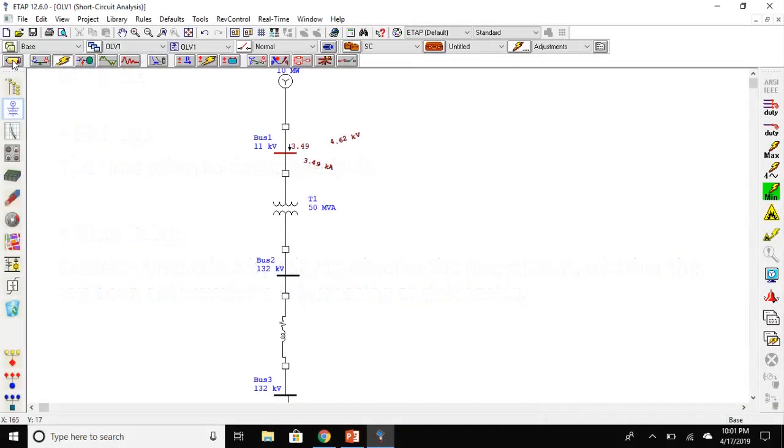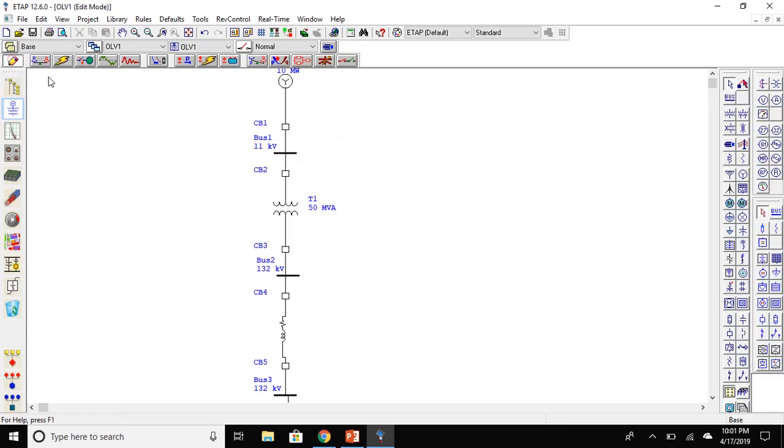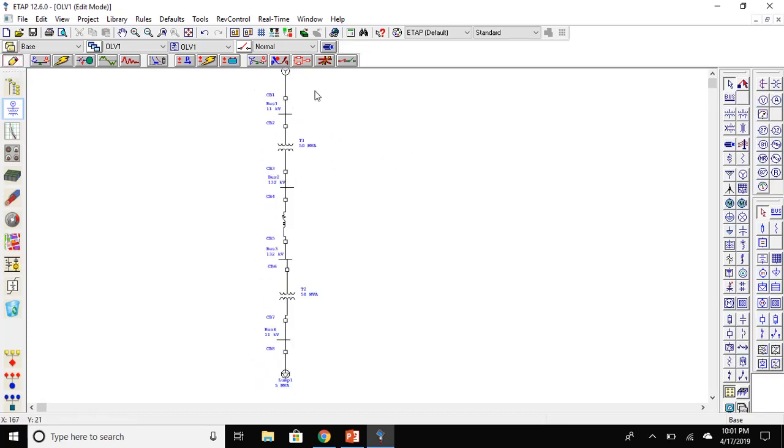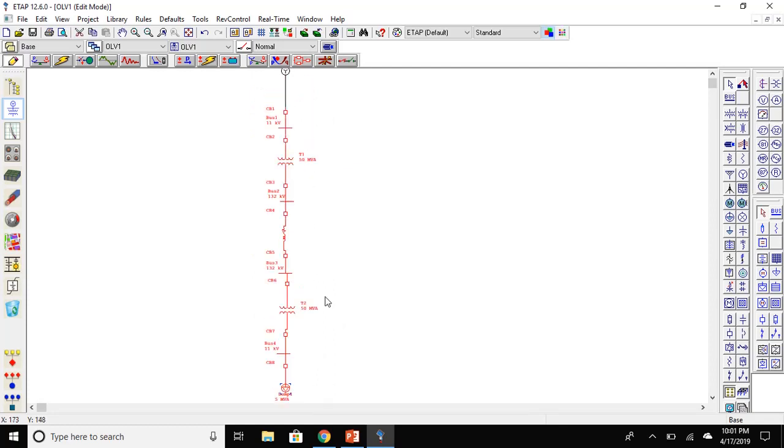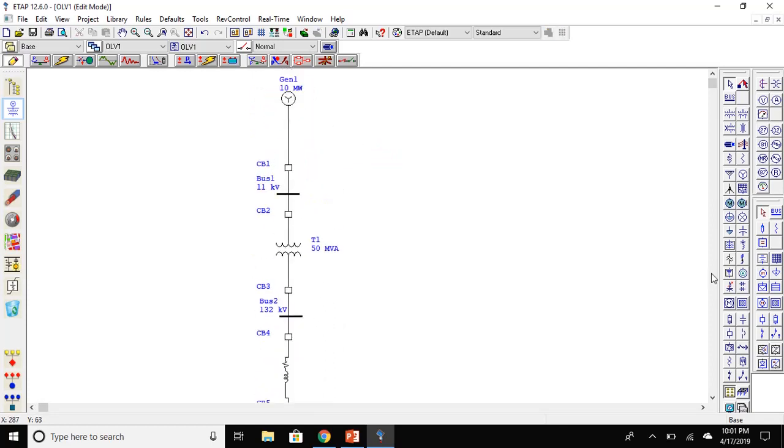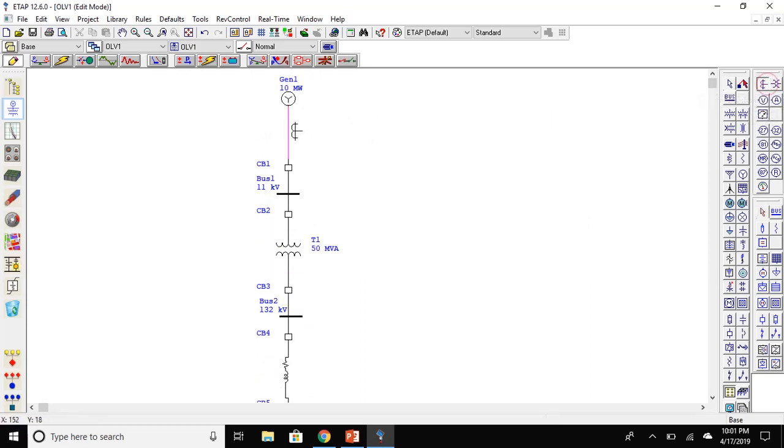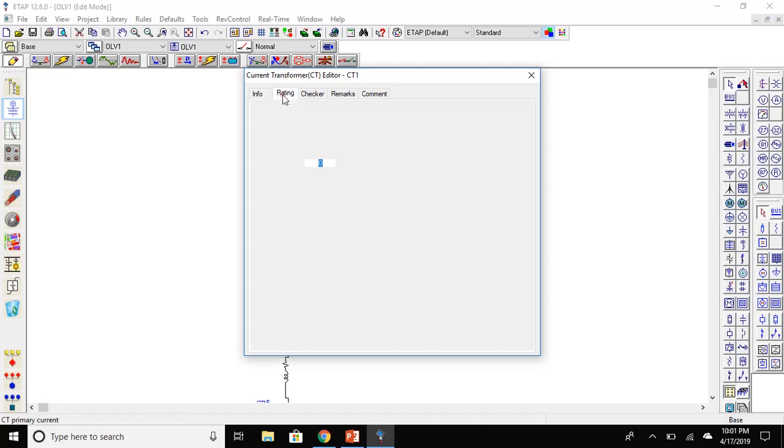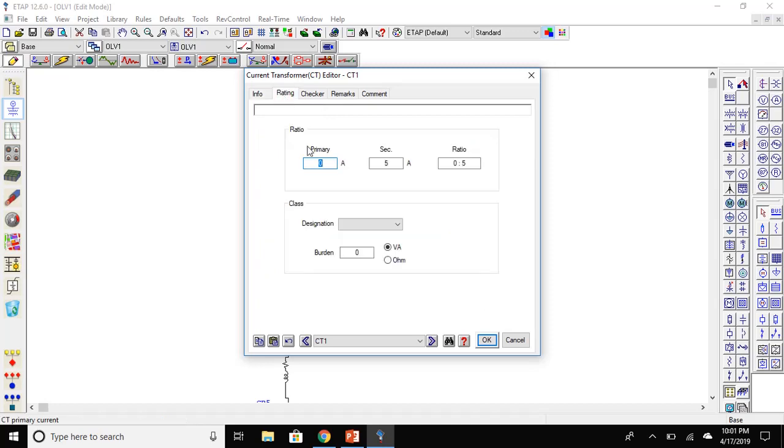Let's go to the edit tab. Let me just shift this down a bit. Now place a current transformer in series.